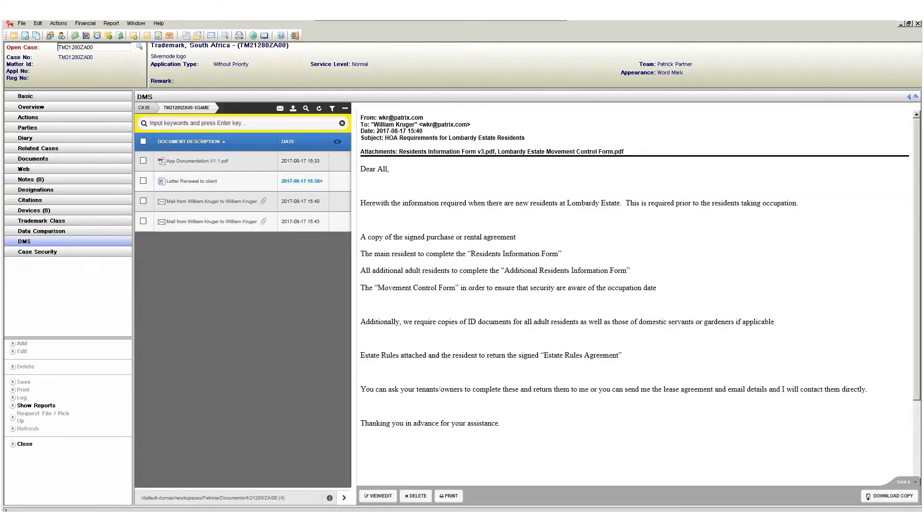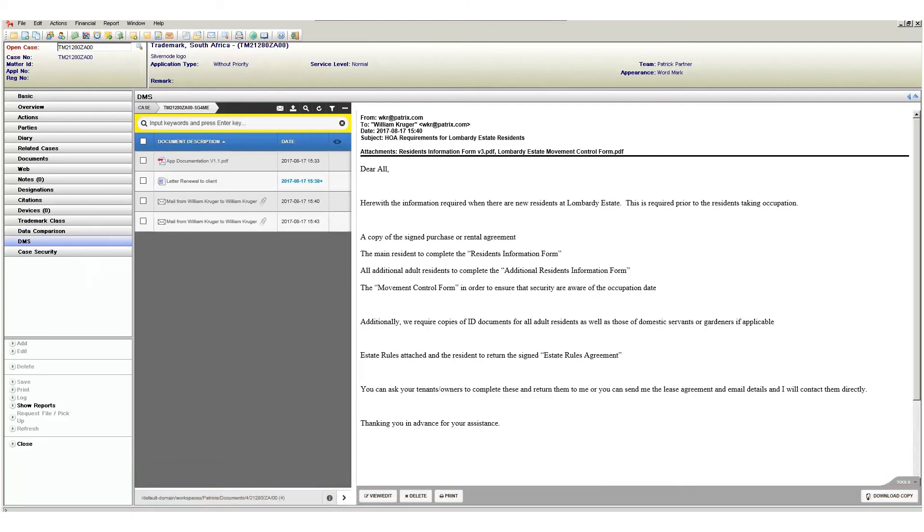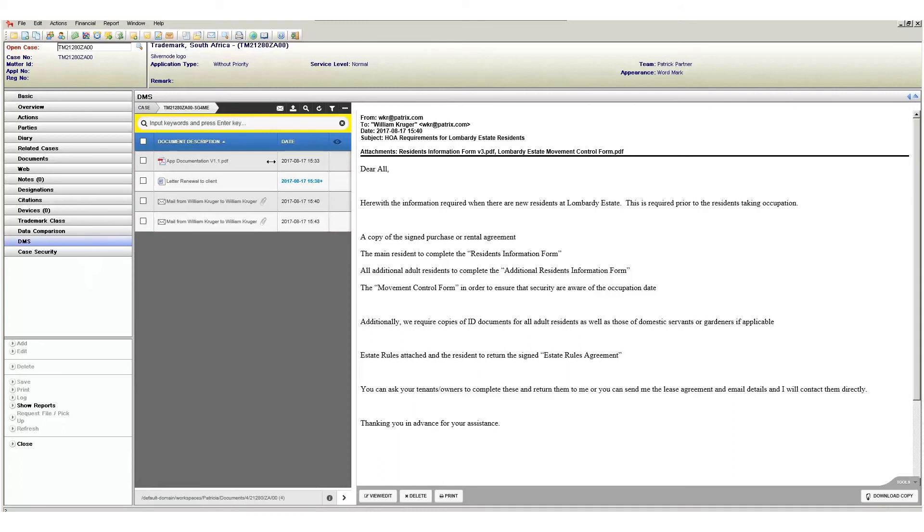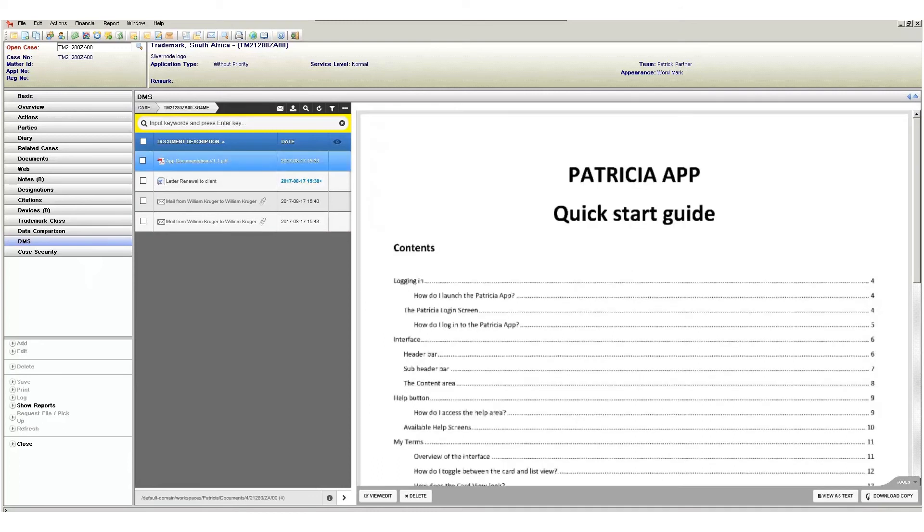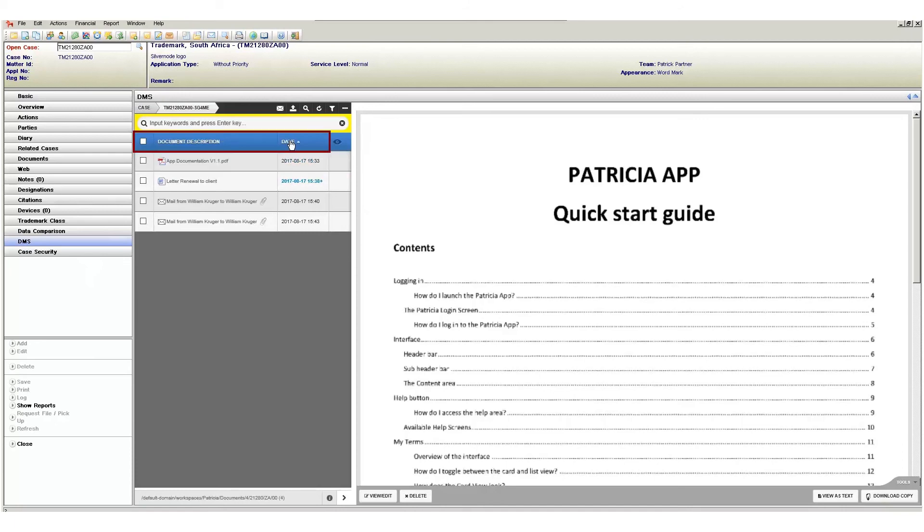The interface itself is intuitive and easy to understand. In the area to the left we have a list of all documents saved to our case. You can click on individual documents to select them. When a document is selected it will highlight in the color blue. Next, the column information can be sorted by simply clicking on the column heading.